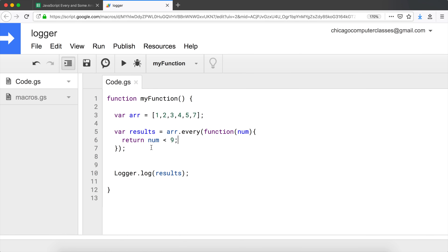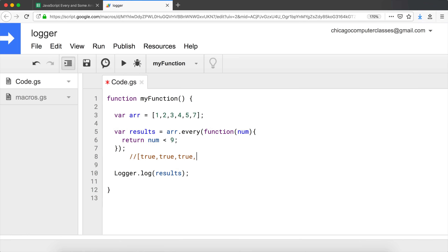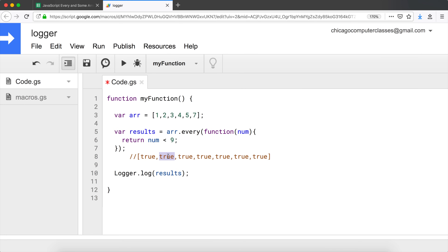To illustrate: the first element is less than nine, so we get `true`; the second is also less than nine, so `true`; the third as well. If every single one of these is `true`, the whole thing is `true`. If at least one ends up being `false`, the whole thing is `false` — and that's the result we get with `every`.